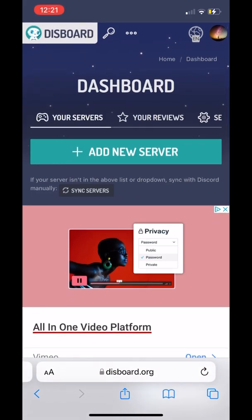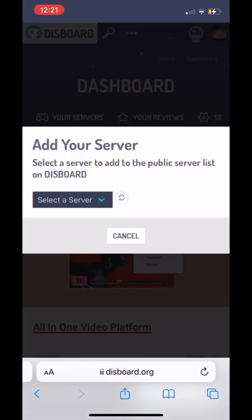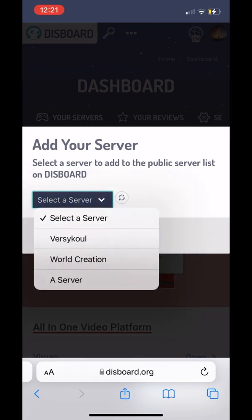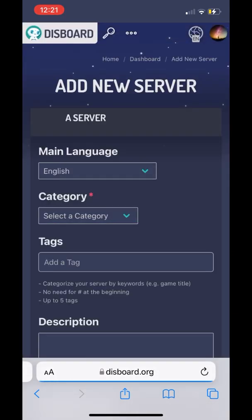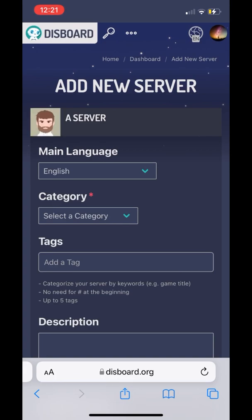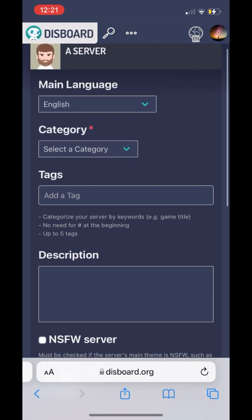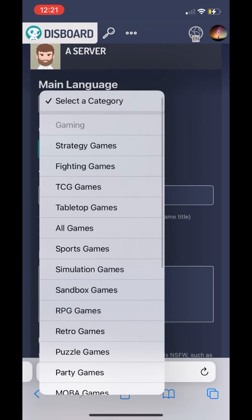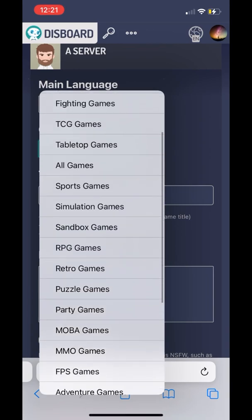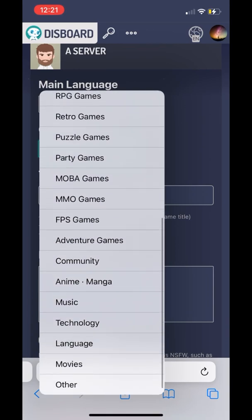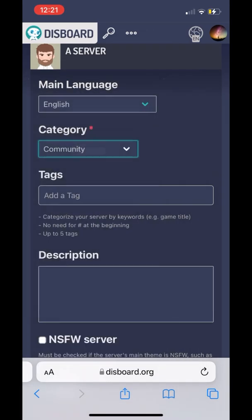Once we press 'Add New Server', it's going to give us a list — which server do you want to add it to. So we're going to press the server we've been working on. Once we press that, it will ask: what's the category of this server? You can pick whatever, but for this I'm just going to pick 'Community'.